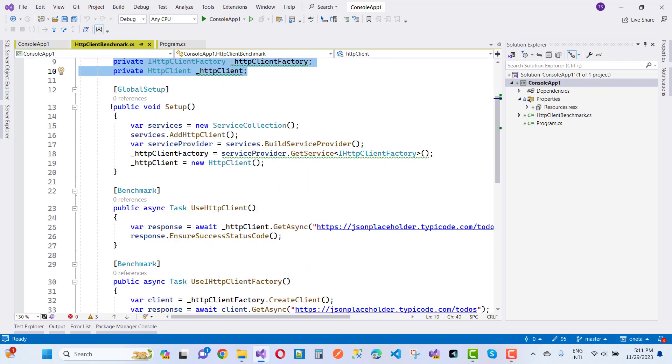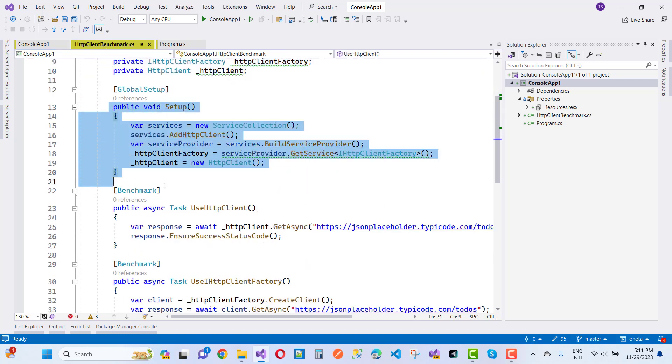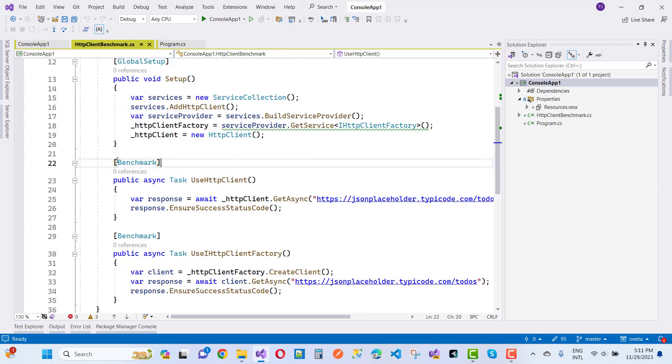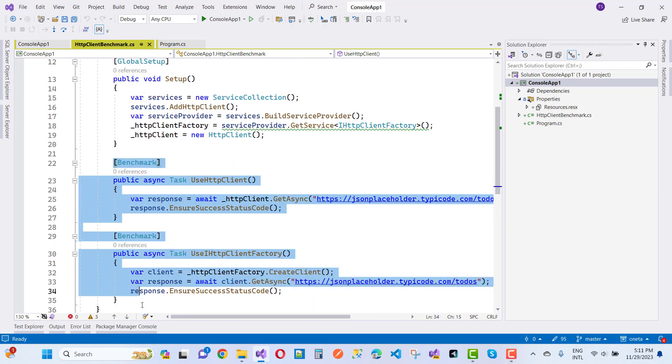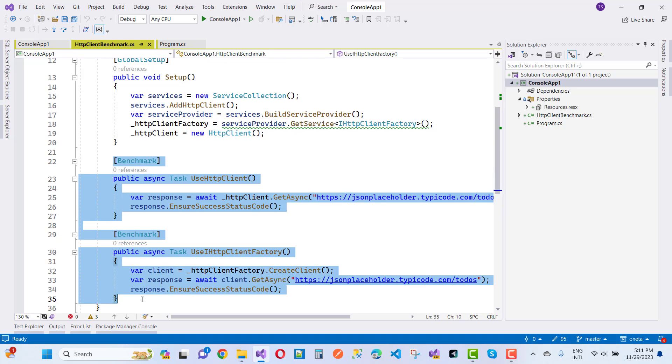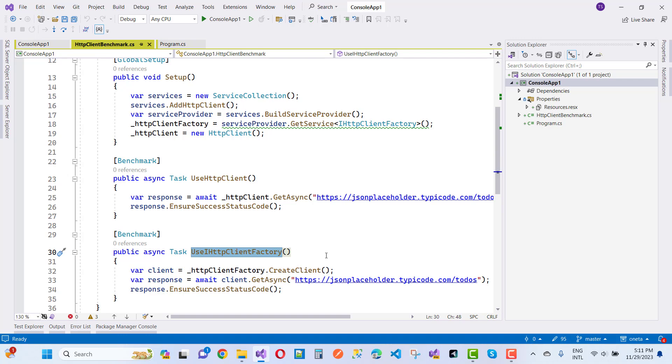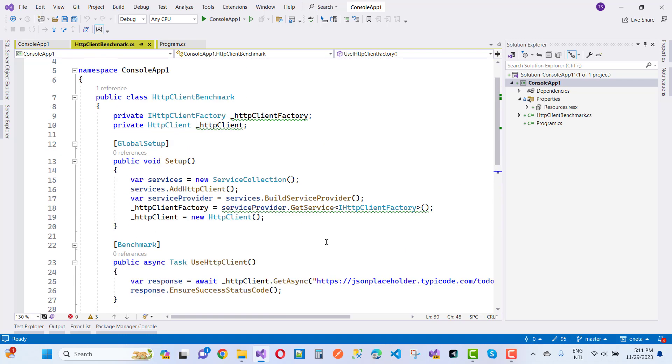Here we have a benchmark class with a setup of the HttpClient as iHttpClientFactory, and we have two benchmarks. The first benchmark is related to HttpClient and the other one is iHttpClientFactory.